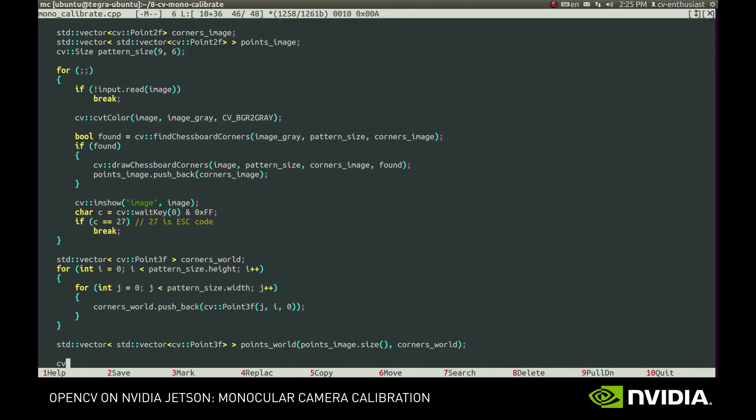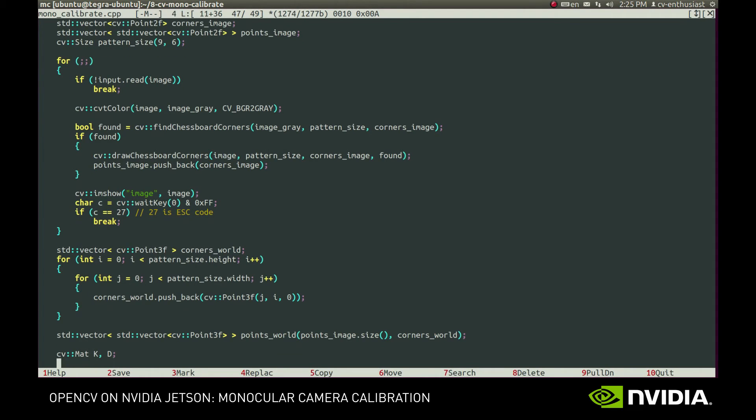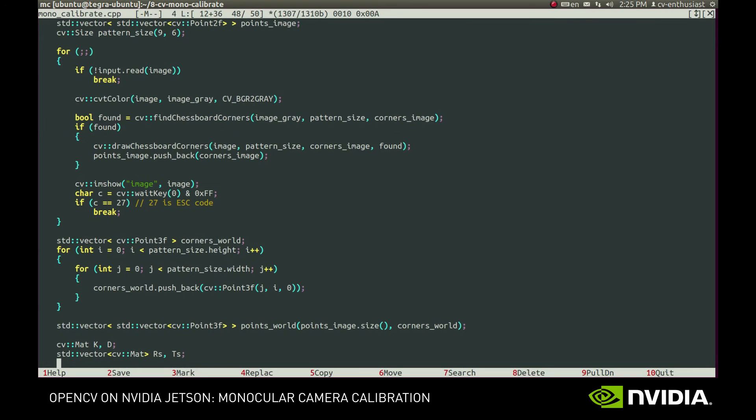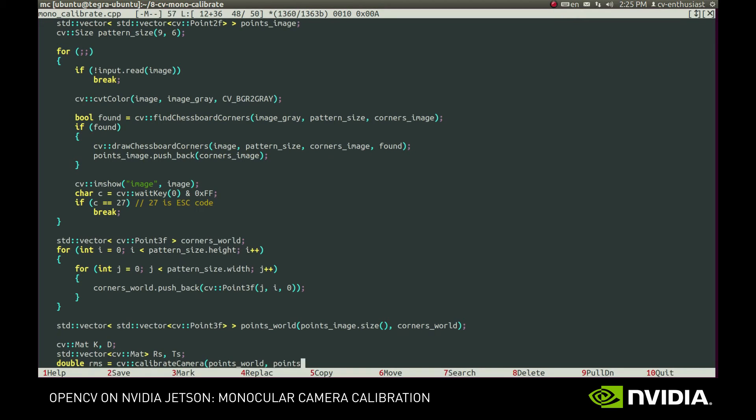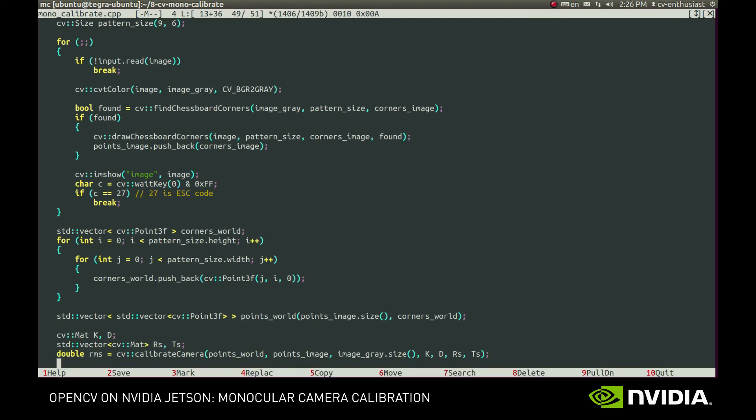Calibrate camera function will do this for us. We'll create variables for the output parameters: camera matrix and distortion coefficients, as well as rotation and translation matrices. And then call calibrate camera method. We provided the points in world and image space, then image resolution and the variables for output parameters. It returns the mean reprojection error, which can be used to evaluate overall calibration quality.